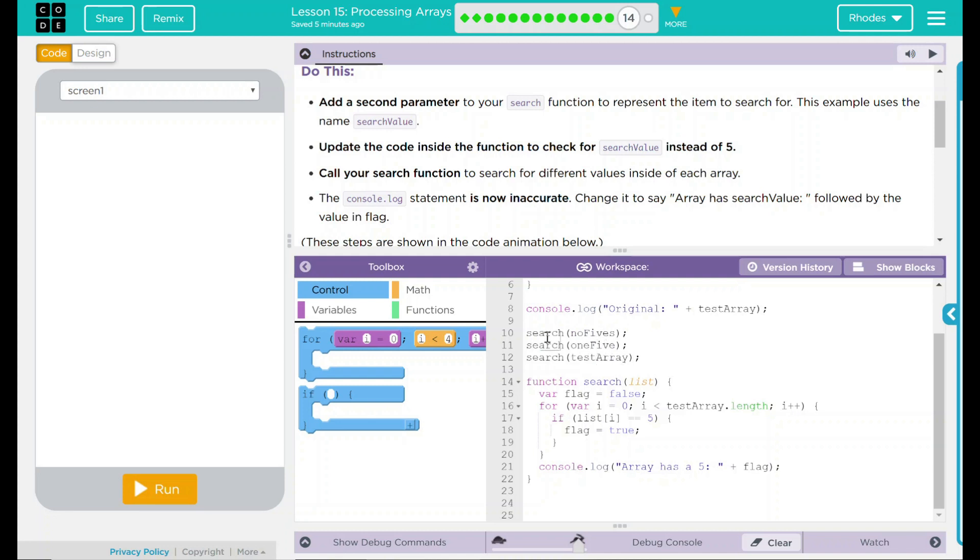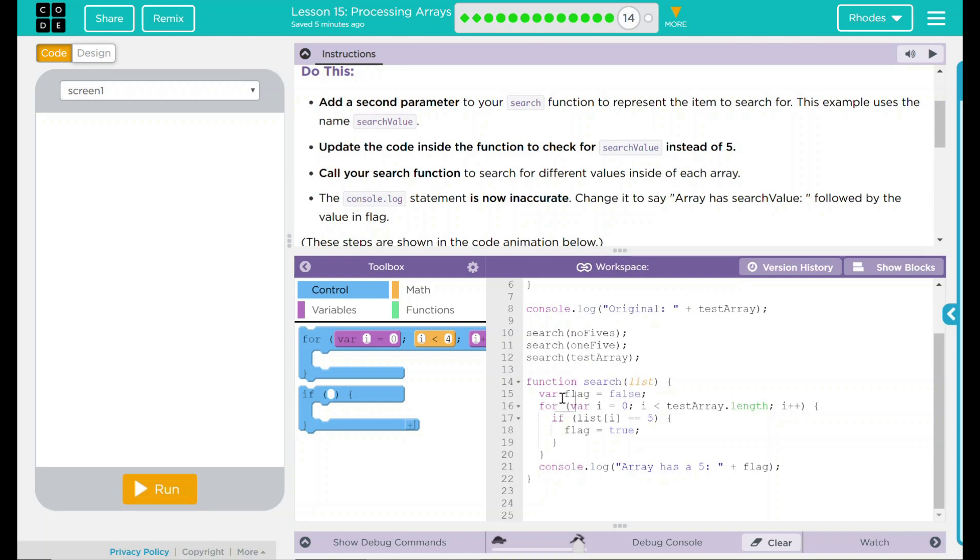What is it calling to? Well this function. This function is called search and it has a parameter list. List is the actual array we want to search. What's happening in this function? We have a variable flag that is set to false. It is going to run through each of the test array. If it finds a 5, it is going to say true and reassign that variable false to true.